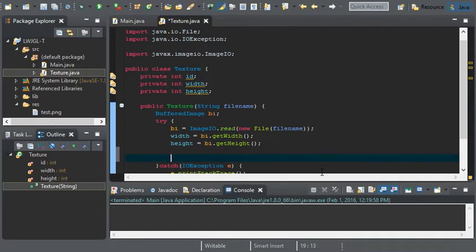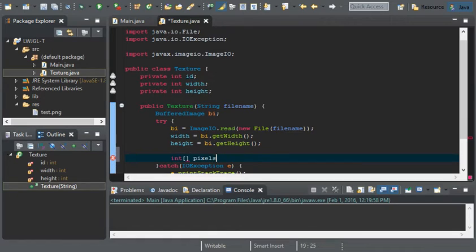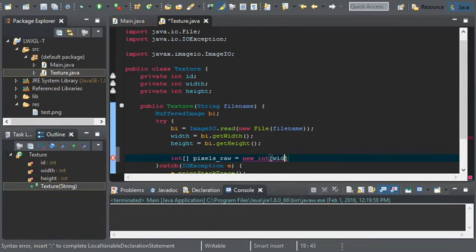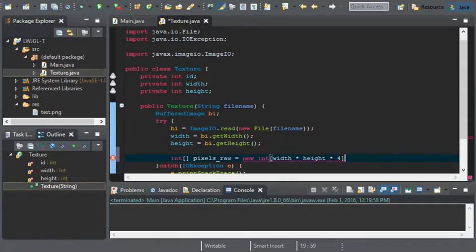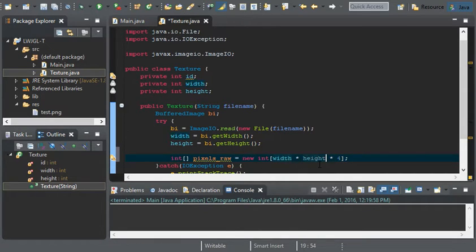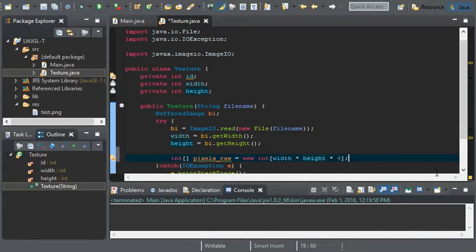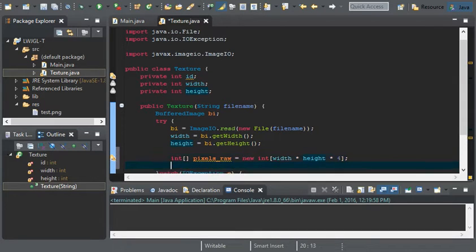Now, we can create a variable. This is going to be an int array, I'll call it pixels raw. And this is going to equal to a new int array of width times height times 4. Width and height being the parameters for the image, the size of the image. And this is going to multiply it by 4 with the component: the red, blue, red, green, blue, and alpha.